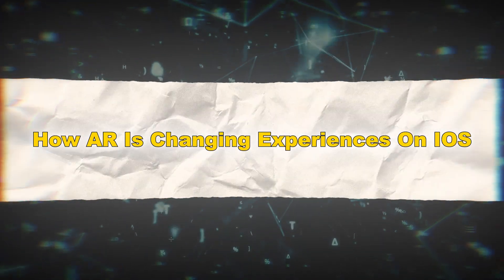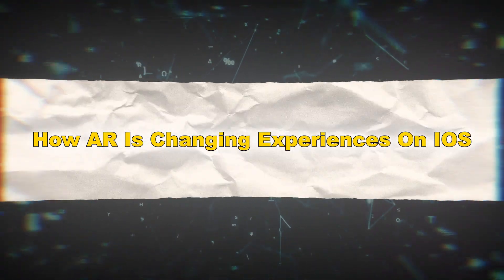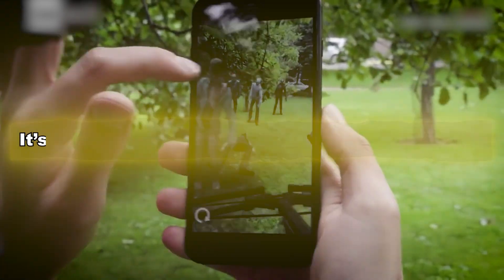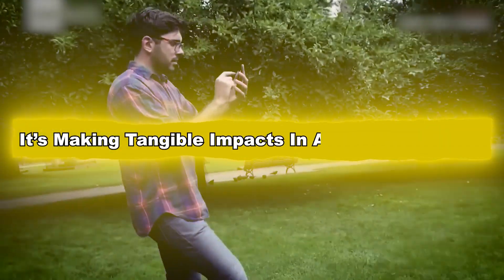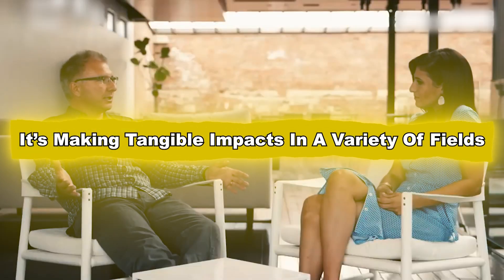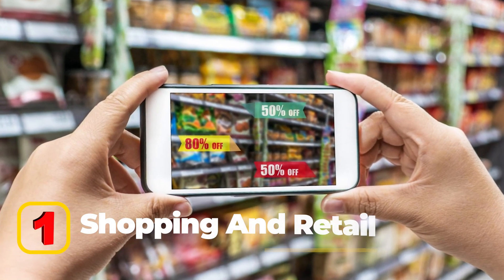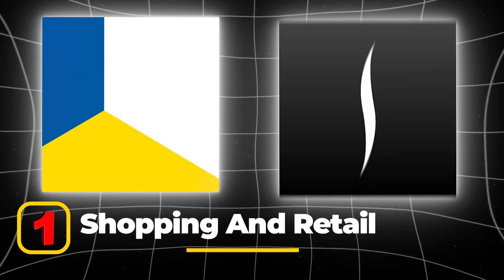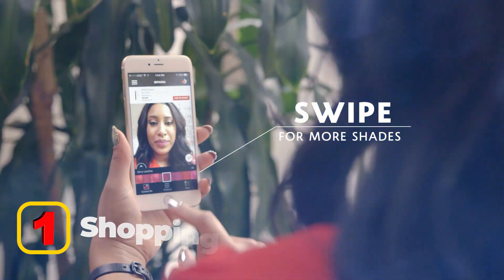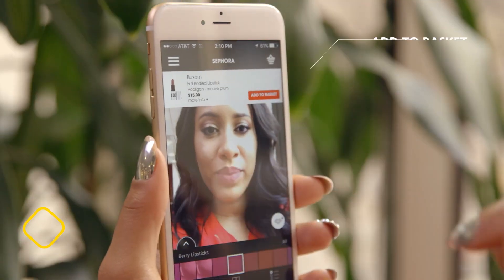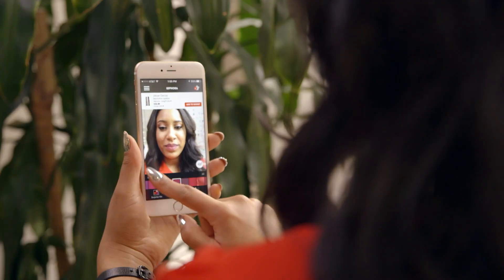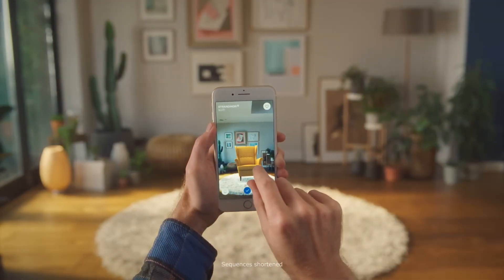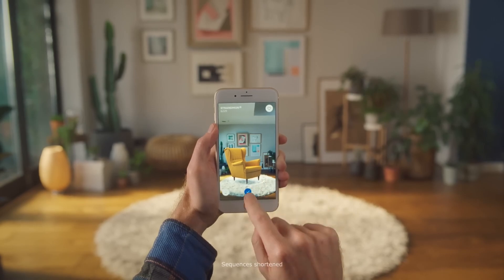How is AR changing experiences on iOS? AR on iOS isn't limited to gaming or entertainment — it's making tangible impacts in a variety of fields. In shopping and retail, AR apps like IKEA Place and Sephora's Virtual Artist let users preview products, whether it's furniture or makeup, in their own space. This virtual try-before-you-buy approach is transforming online shopping.